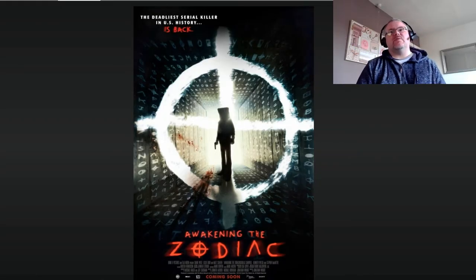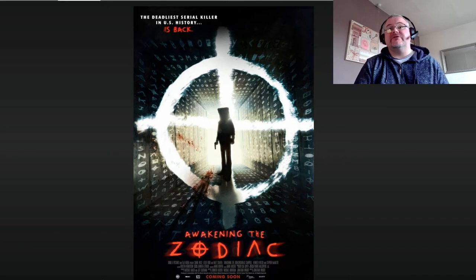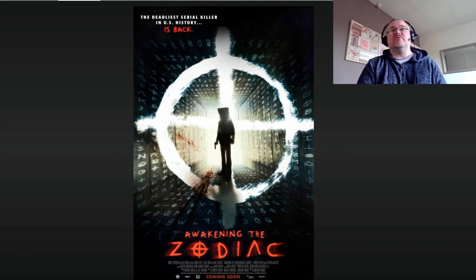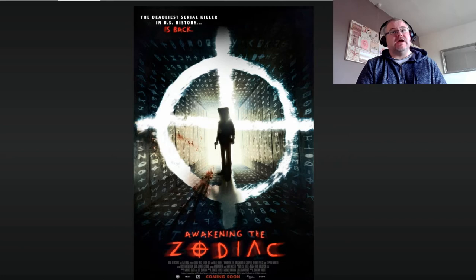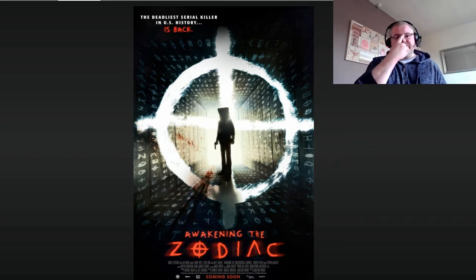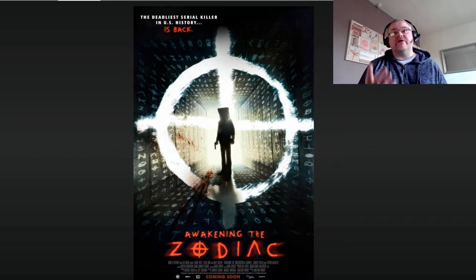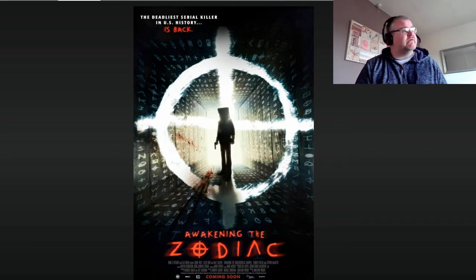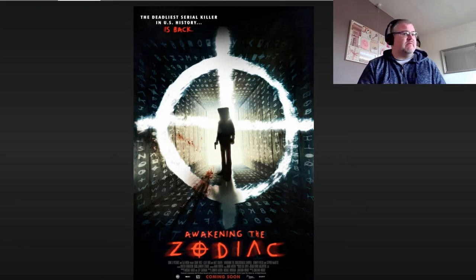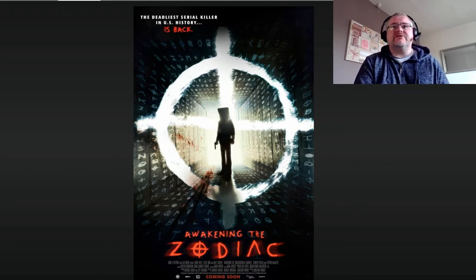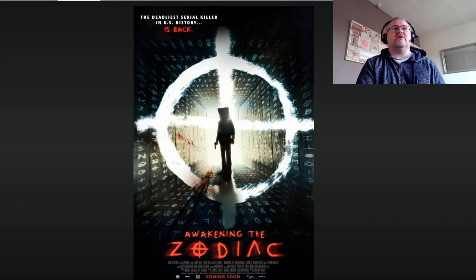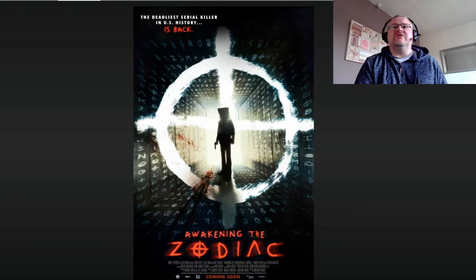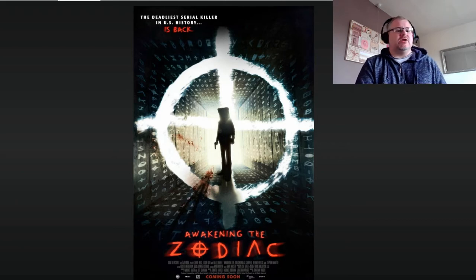Hello everybody and welcome back to ScreenStars. I have another film review today, and it is the movie Awakening the Zodiac. Now this is a direct-to-DVD release, it's not been released at the cinema, but when I saw this it got my interest up because I'm